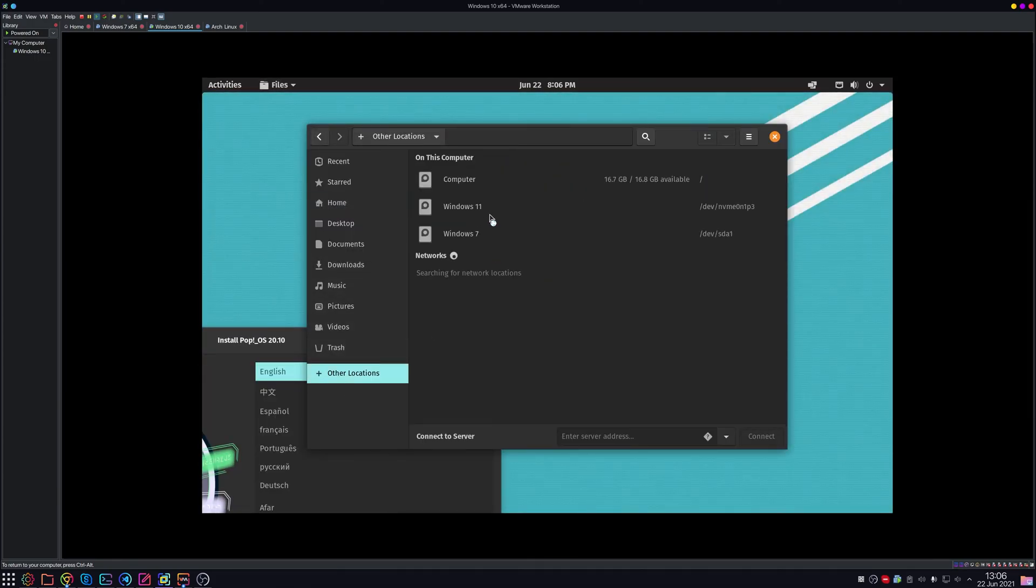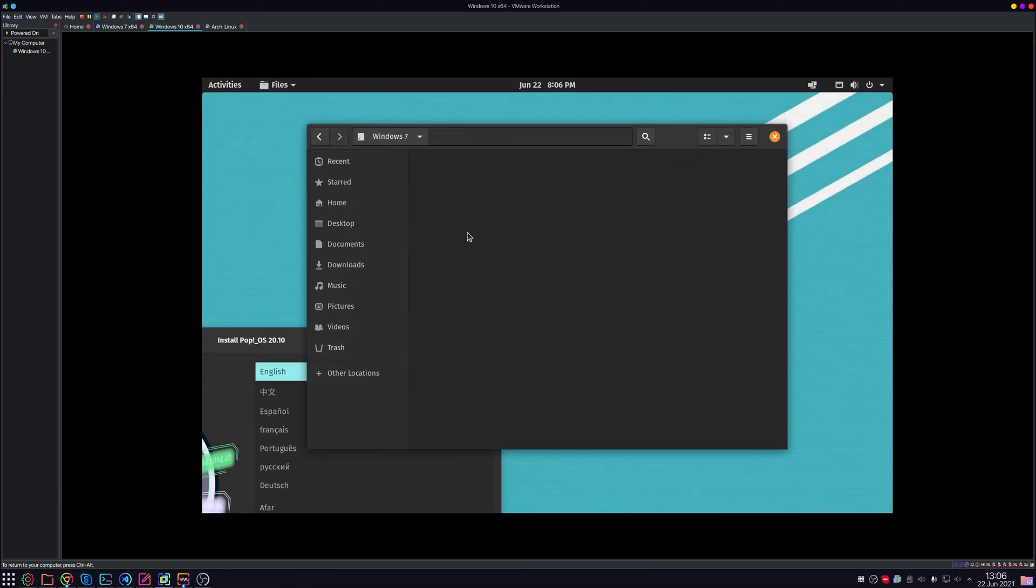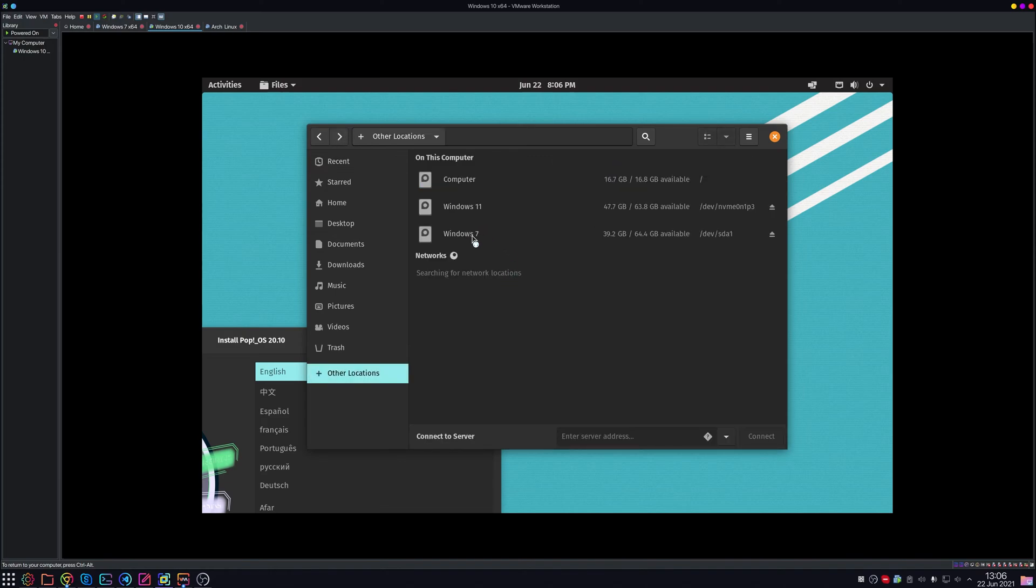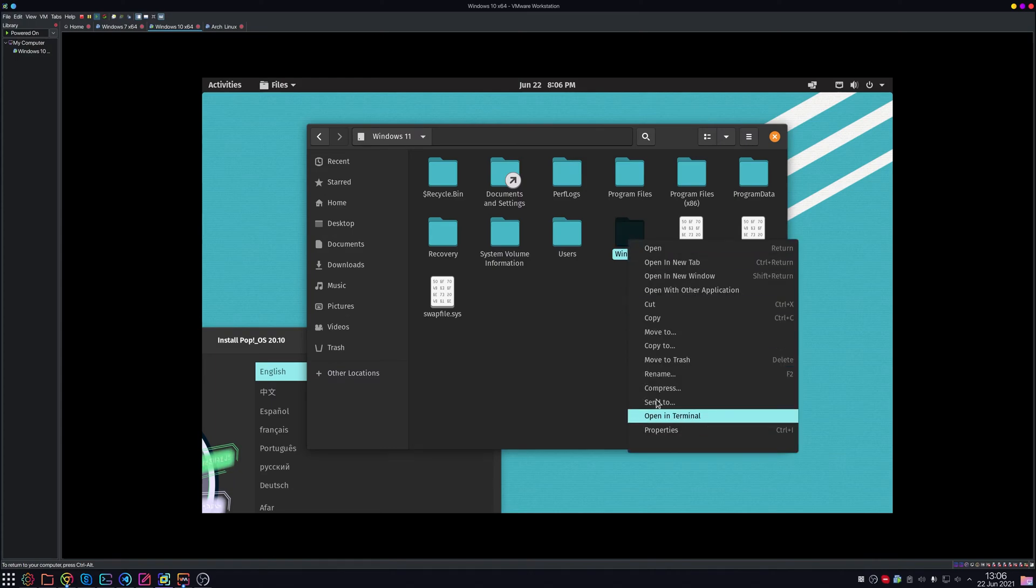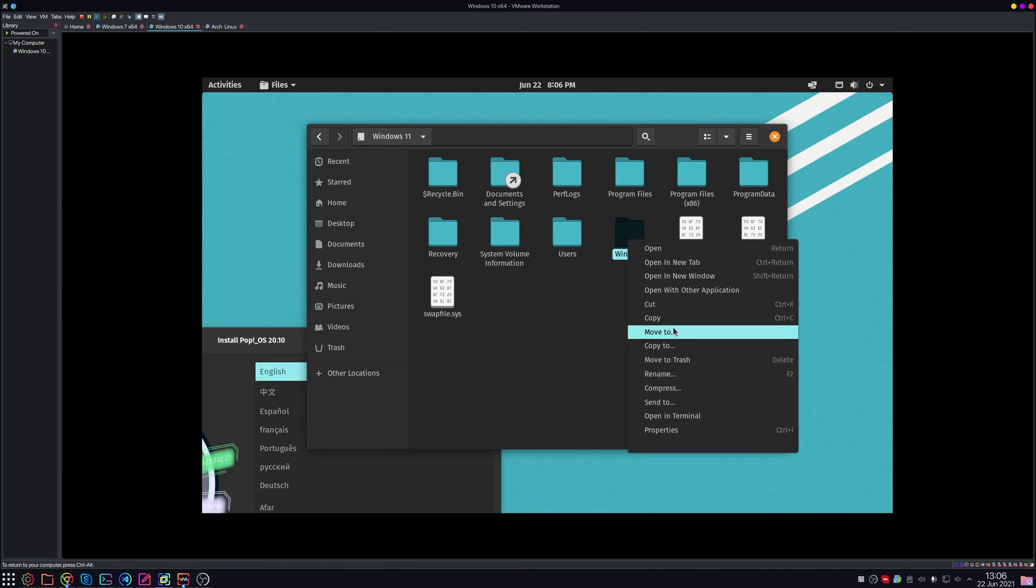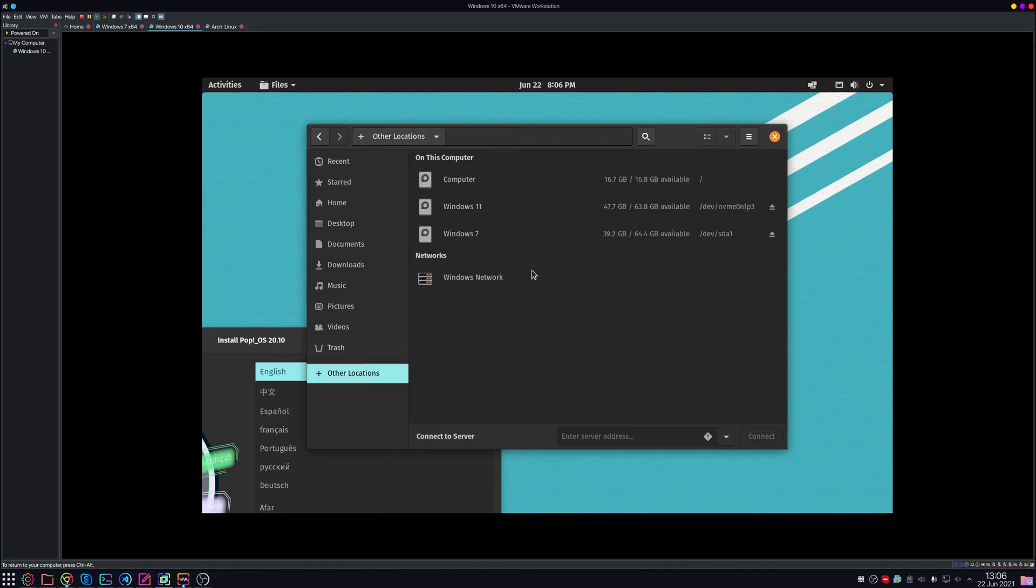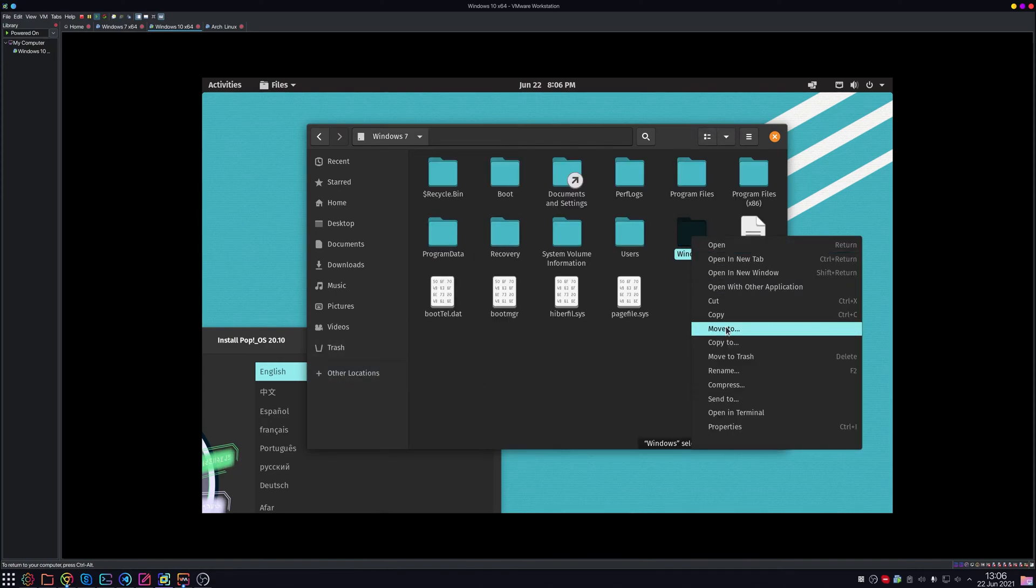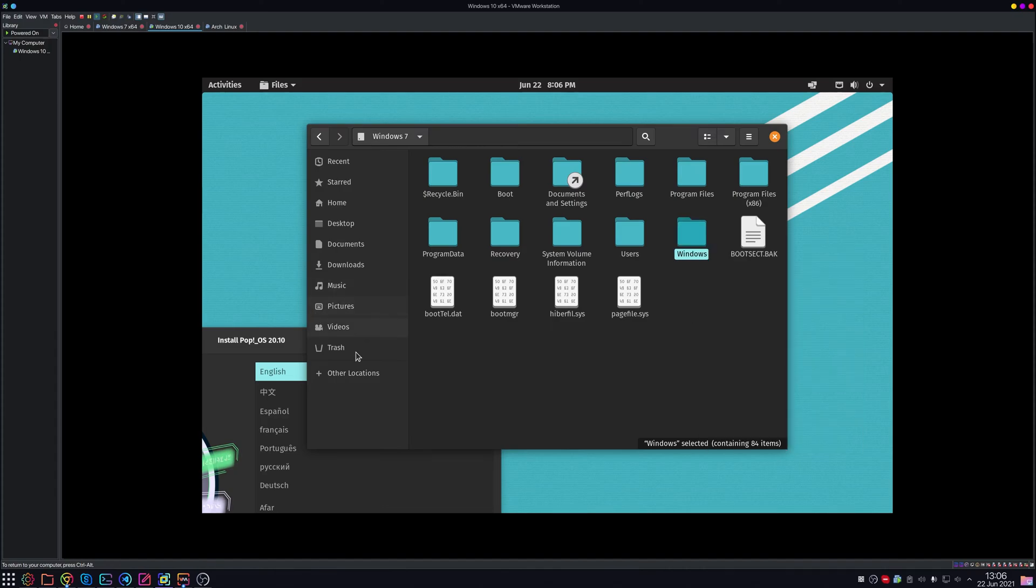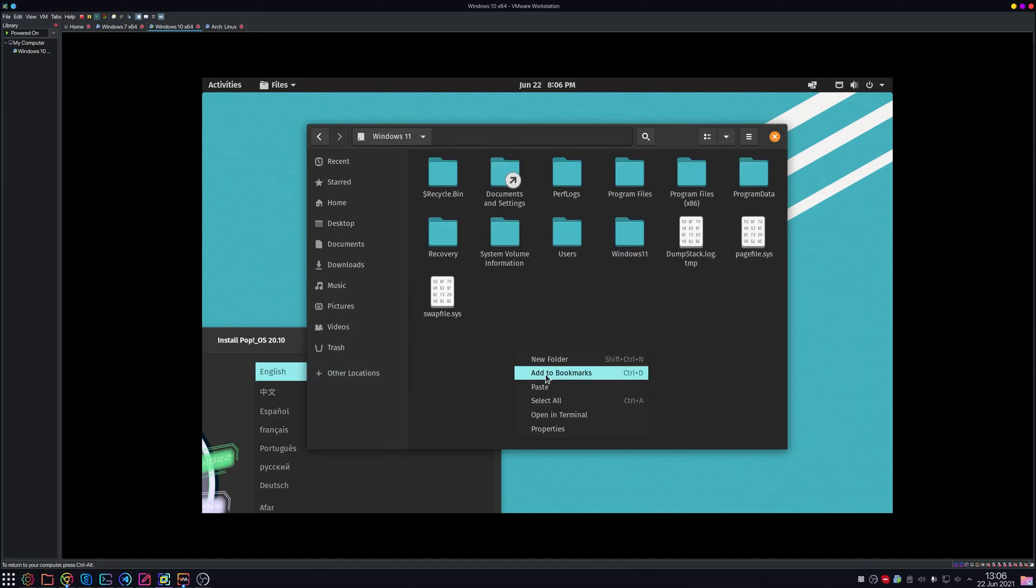So now what we need to do is mount both of these drives and we want to take... let's just rename this to Windows 11 because I am going to try and fix this. And now we just need to go to Windows 7 and copy and paste.